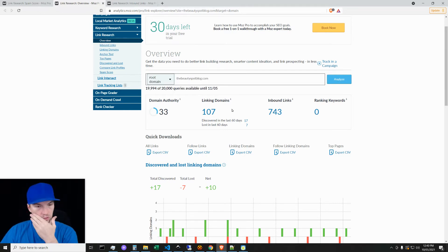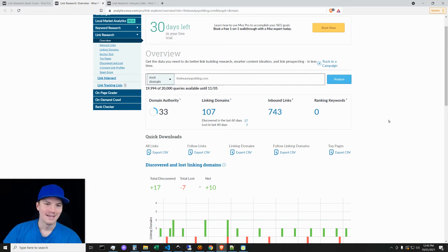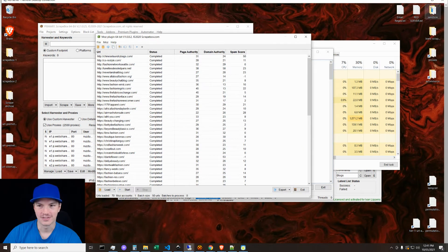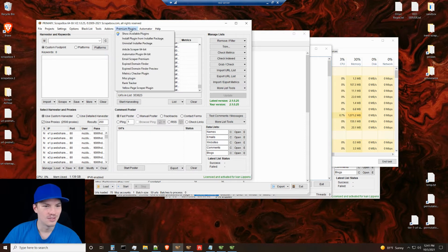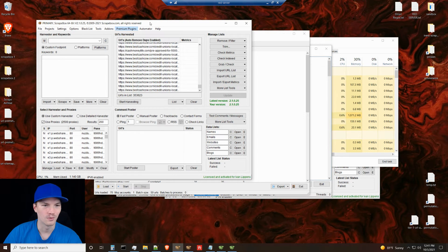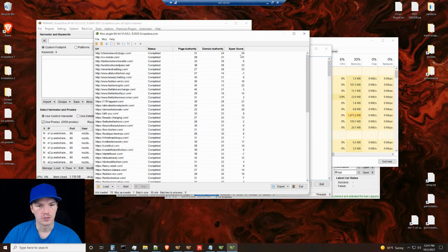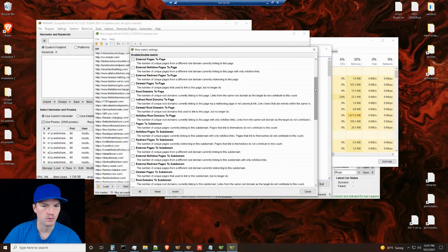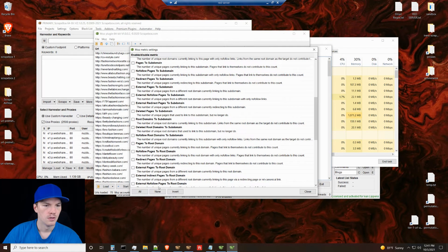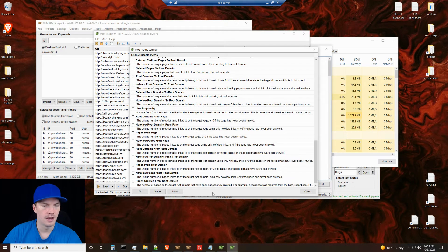So how do you check spam score in bulk? Scrape Box. For those who've watched my channel, you know I do a lot with Scrape Box. I've been critical of them for not improving basic features, and then one day they add the Moz plugin. At first I thought, what are you guys thinking — this seems useless. But now I understand: this is exactly why you need to check spam score in bulk. The plugin provides a lot of other specific criteria that are part of the API.